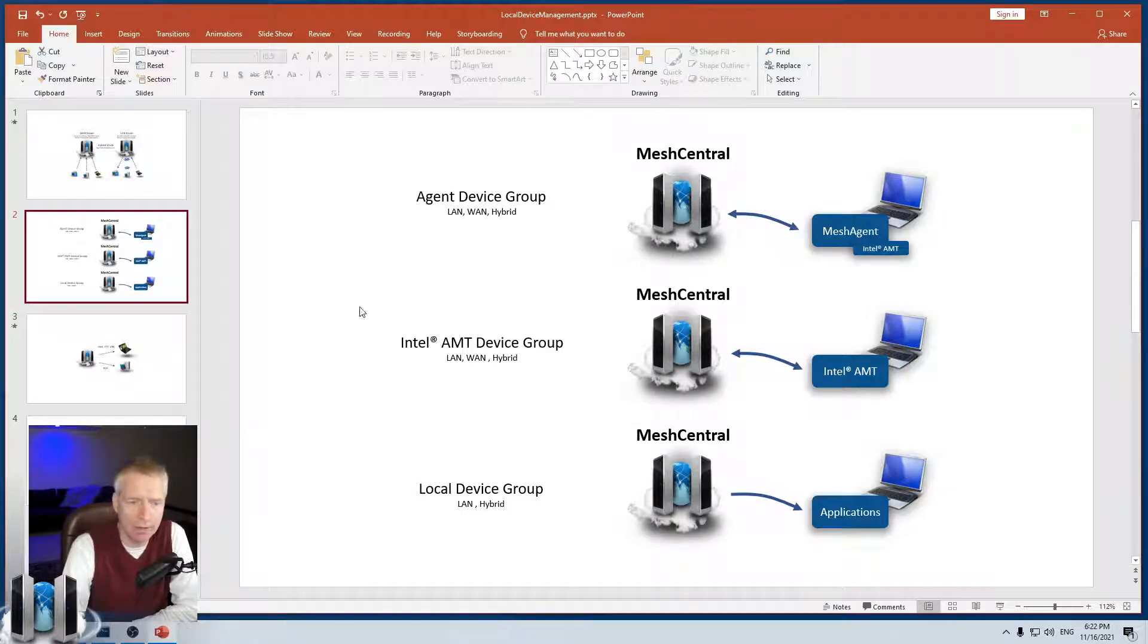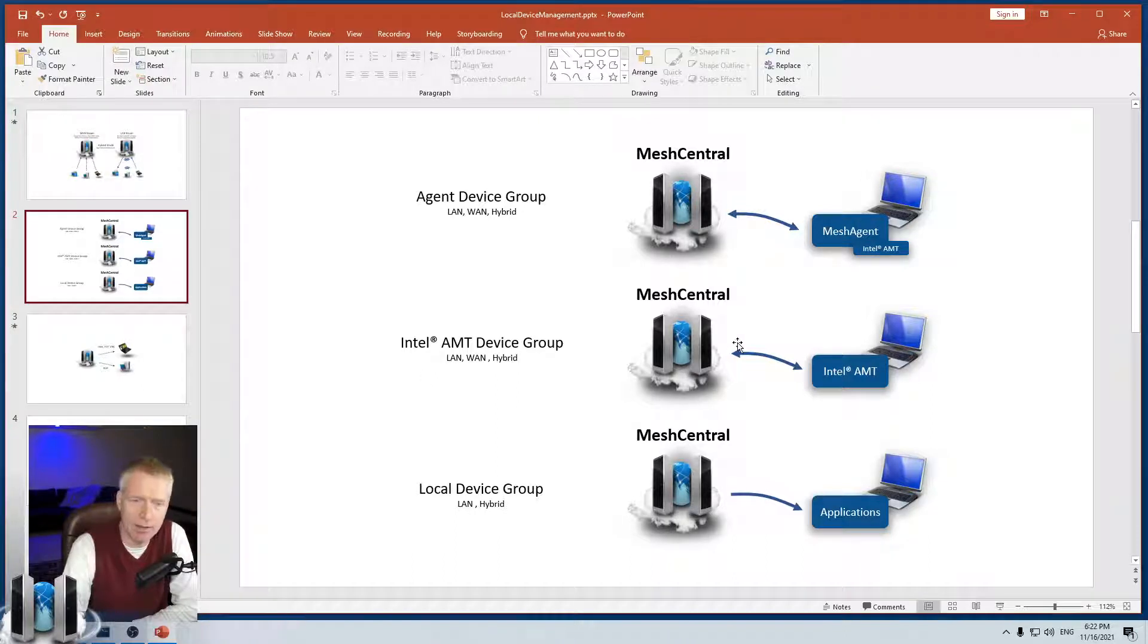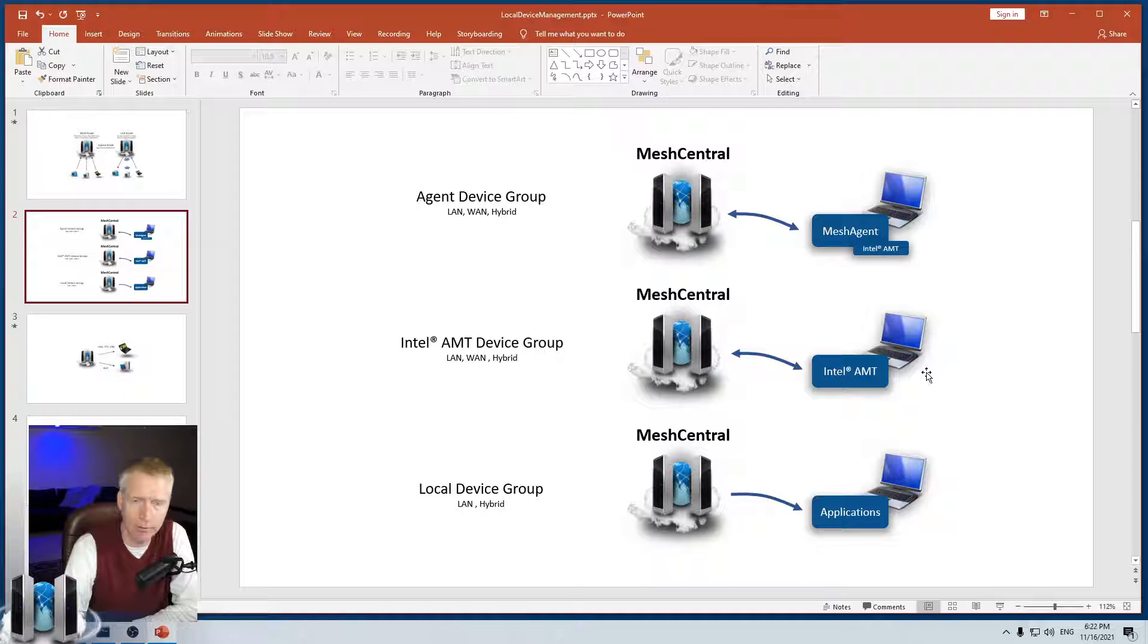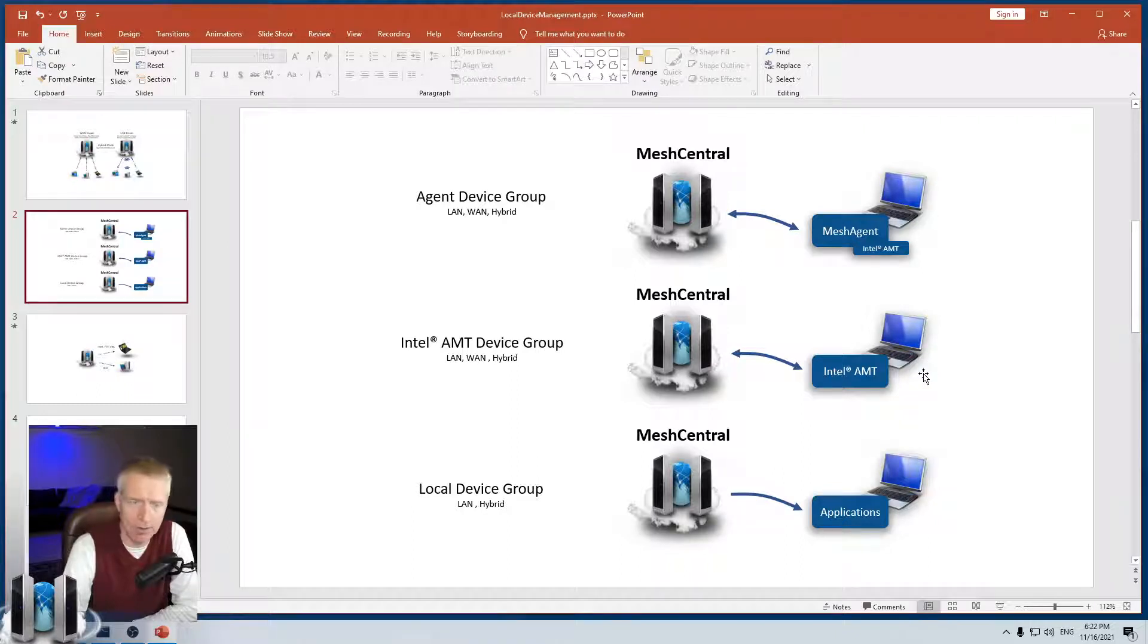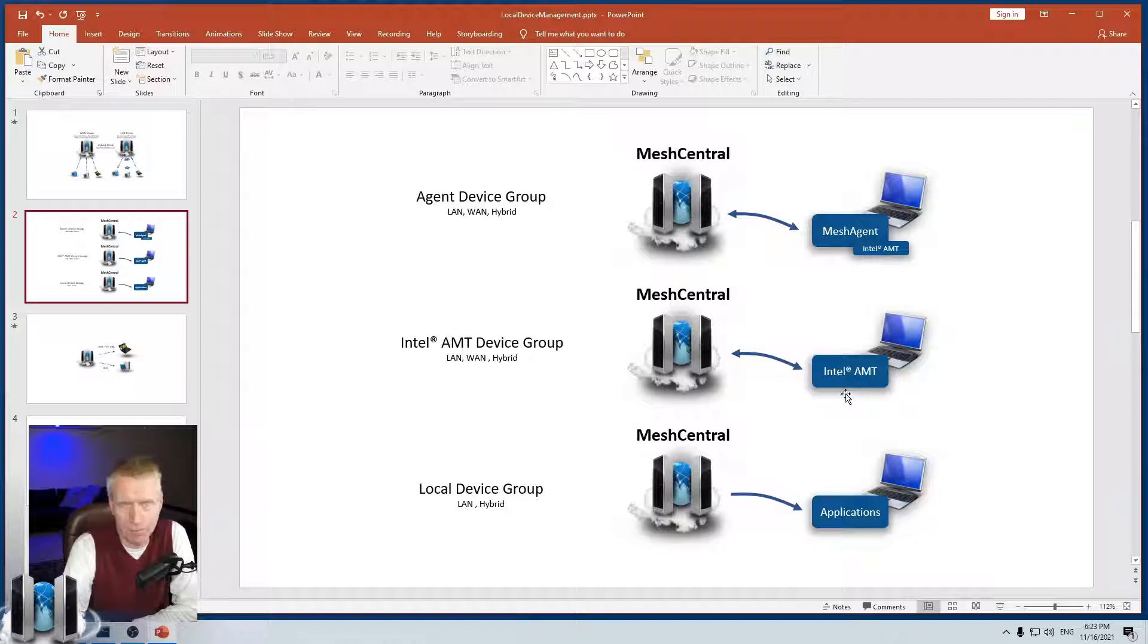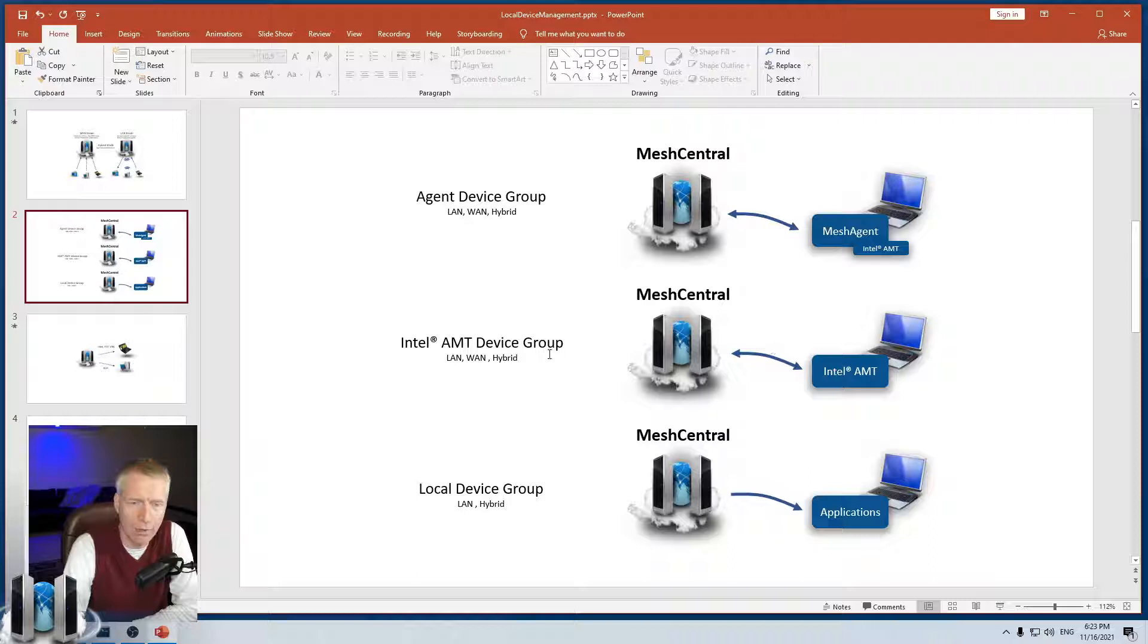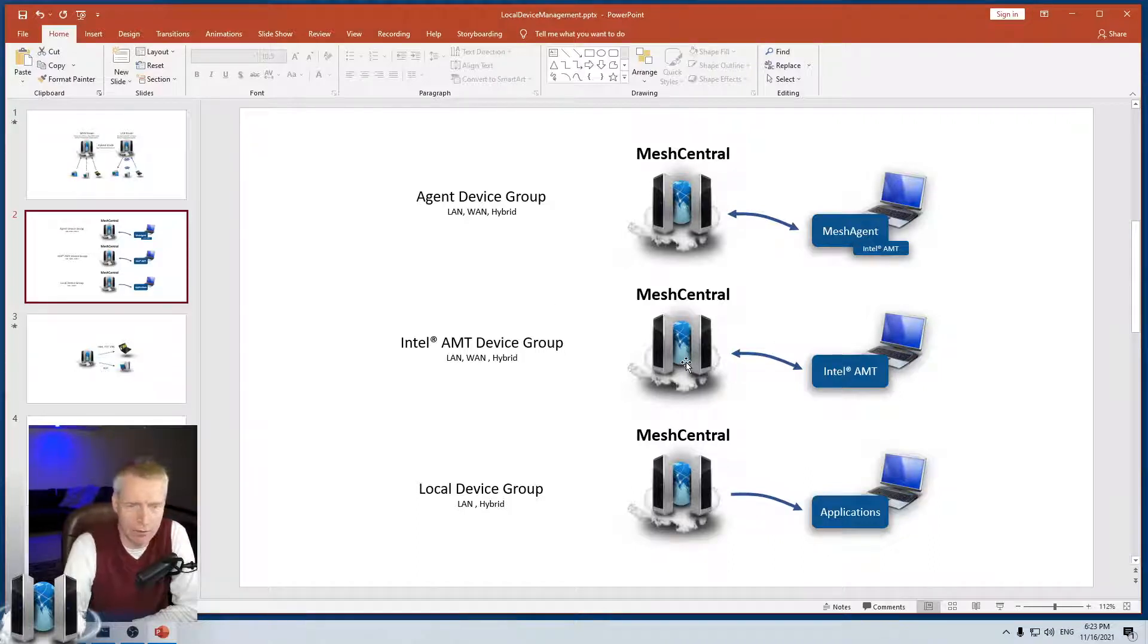There's also an Intel AMT-only device group. In that case, Intel AMT can connect back to the server or the server connects to Intel AMT on the local network. Now this is only available if you have Intel active management technology on your devices.